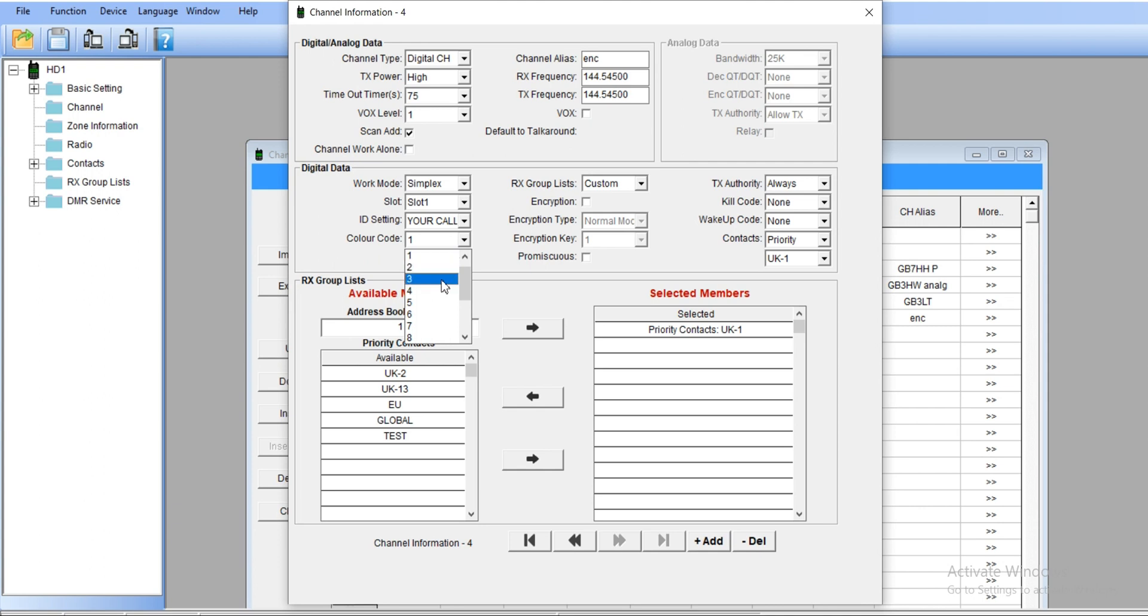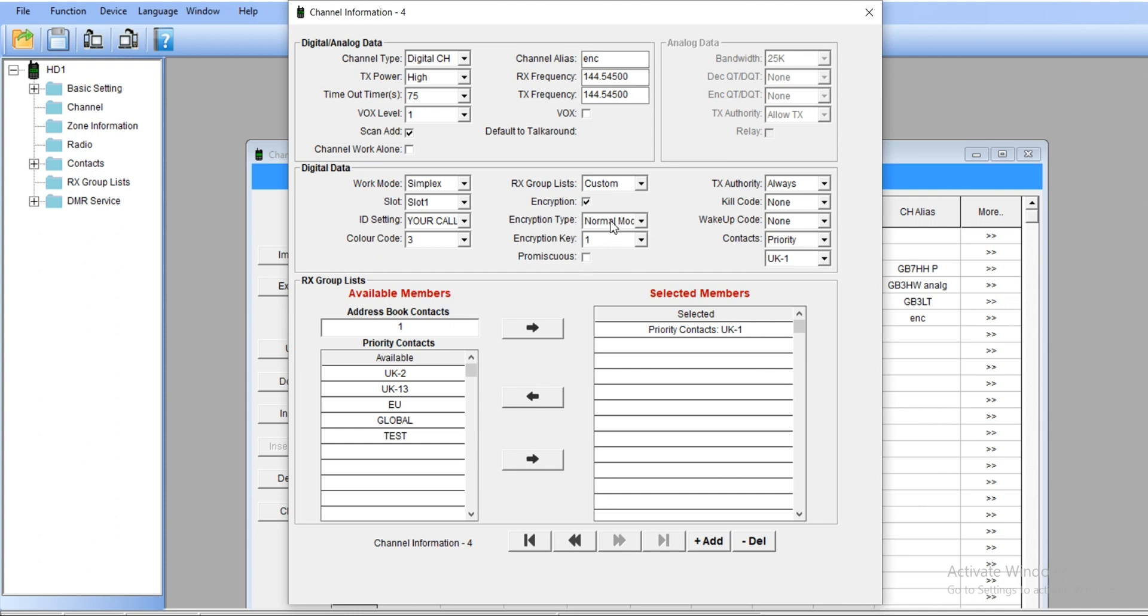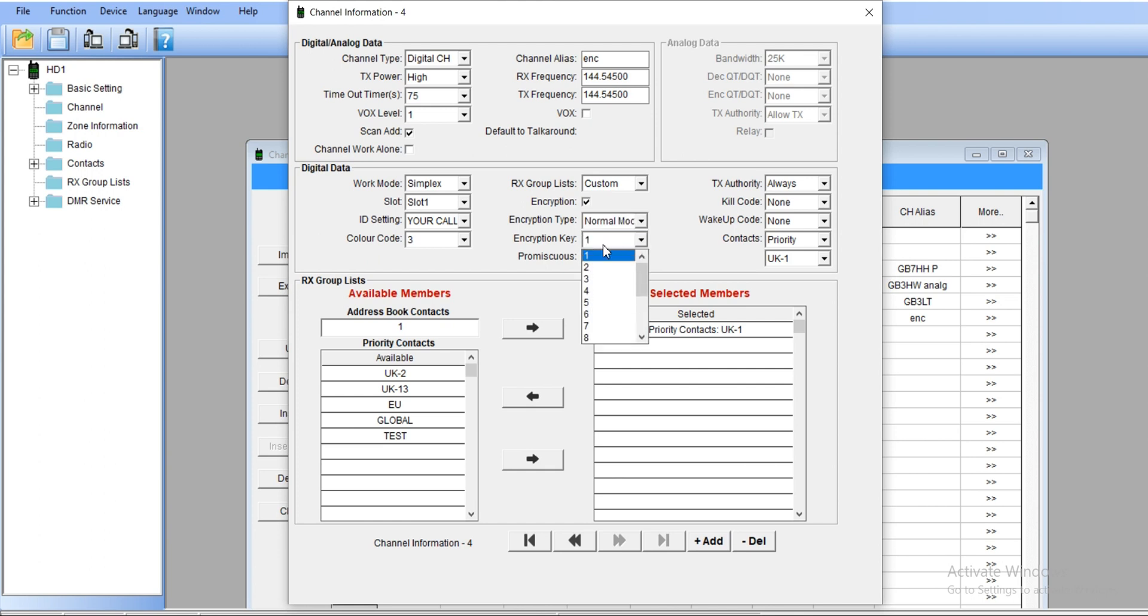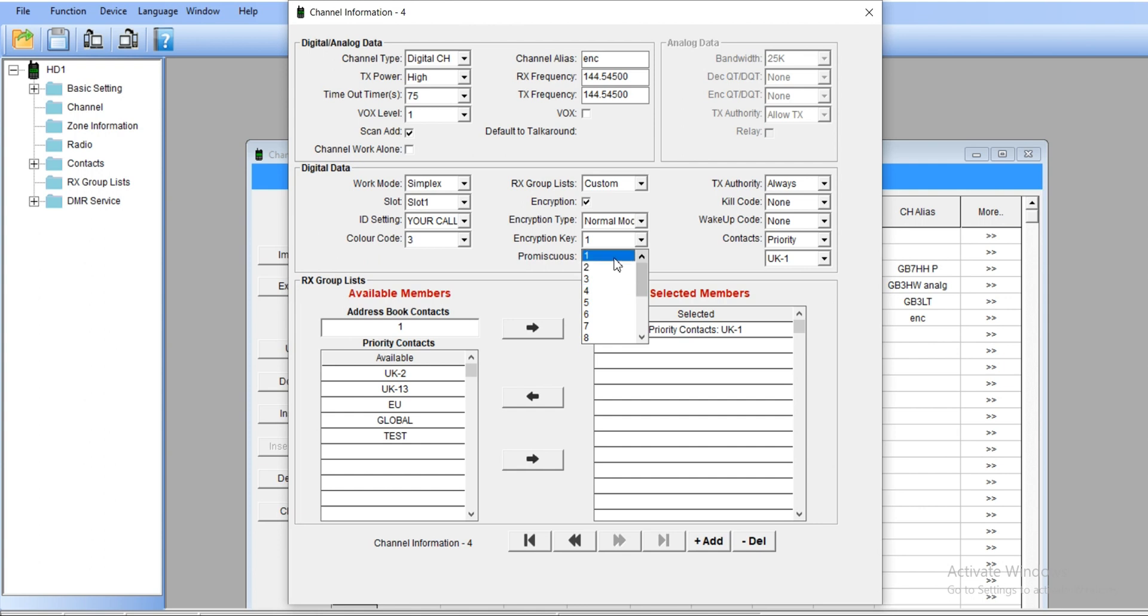Color code, I'll check this on number three, then get into the encryption ticket. Now this one becomes live. We've got normal mode and enhanced mode. Let's get with the normal mode first. Encryption key—this is where you can set up to 16 keys and choose which one you're going to use. Let's go with number one at the moment.